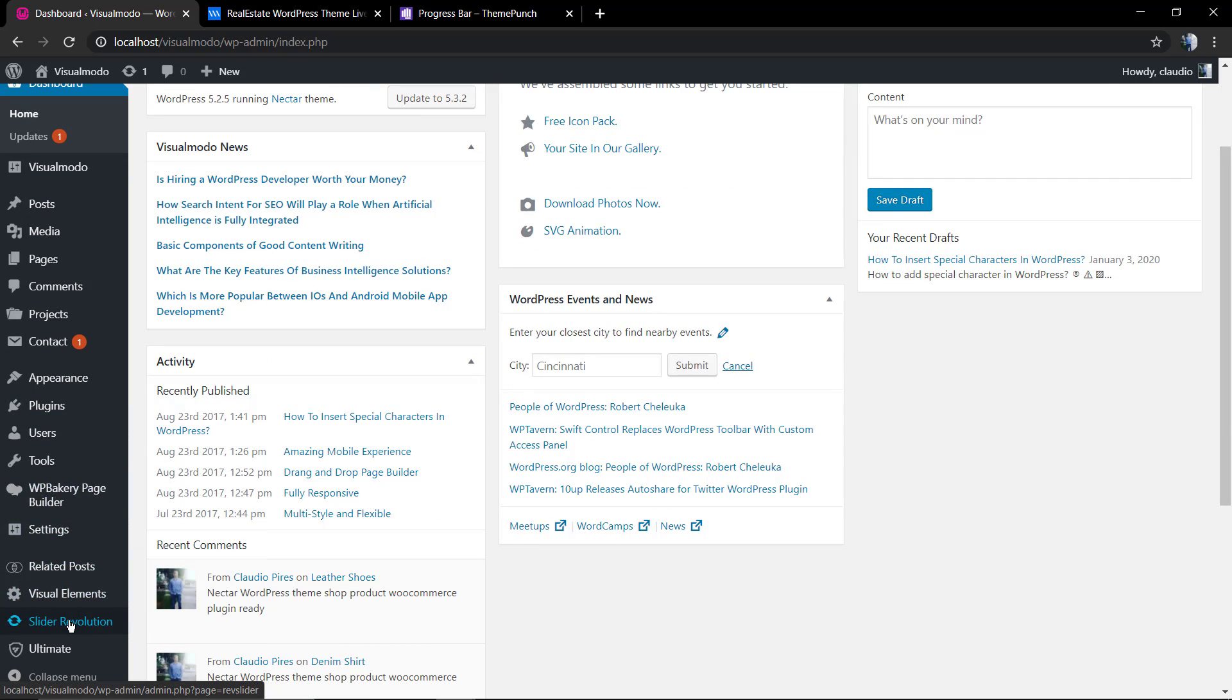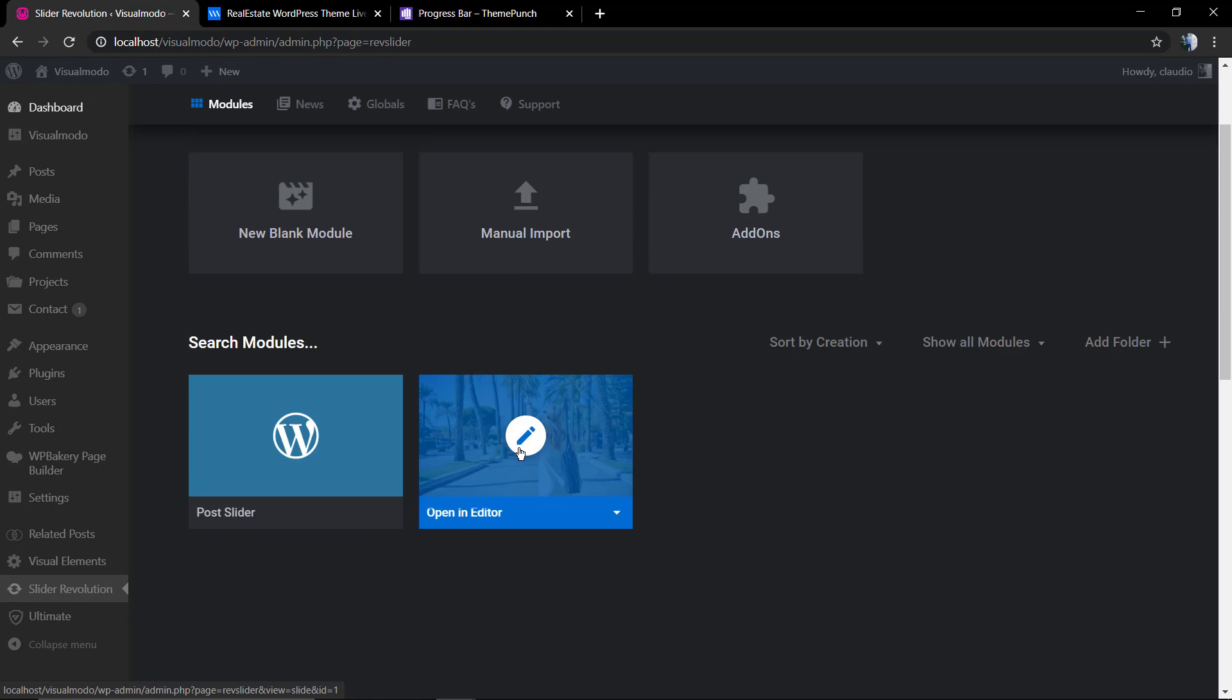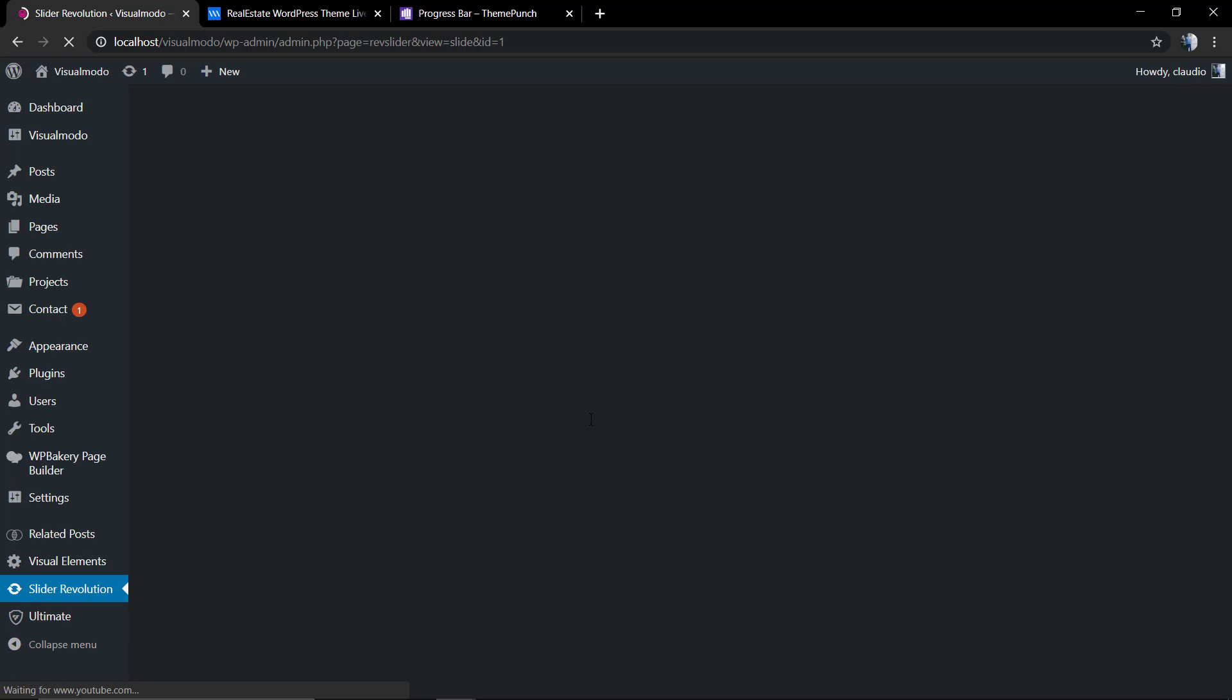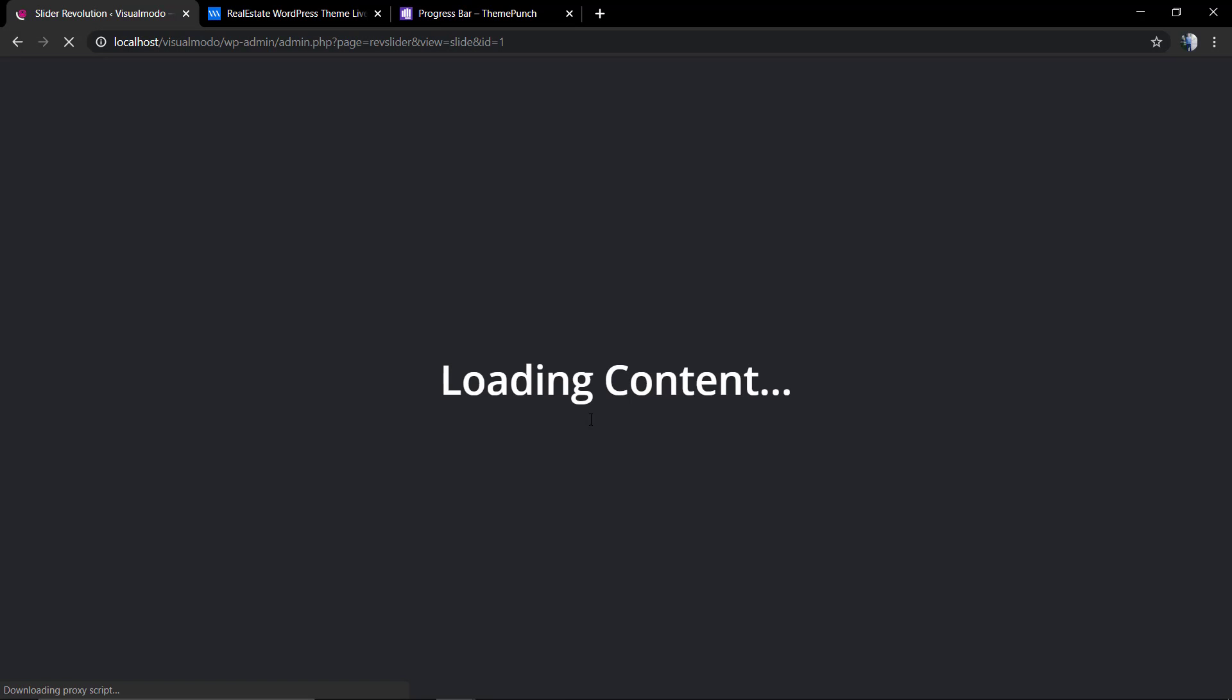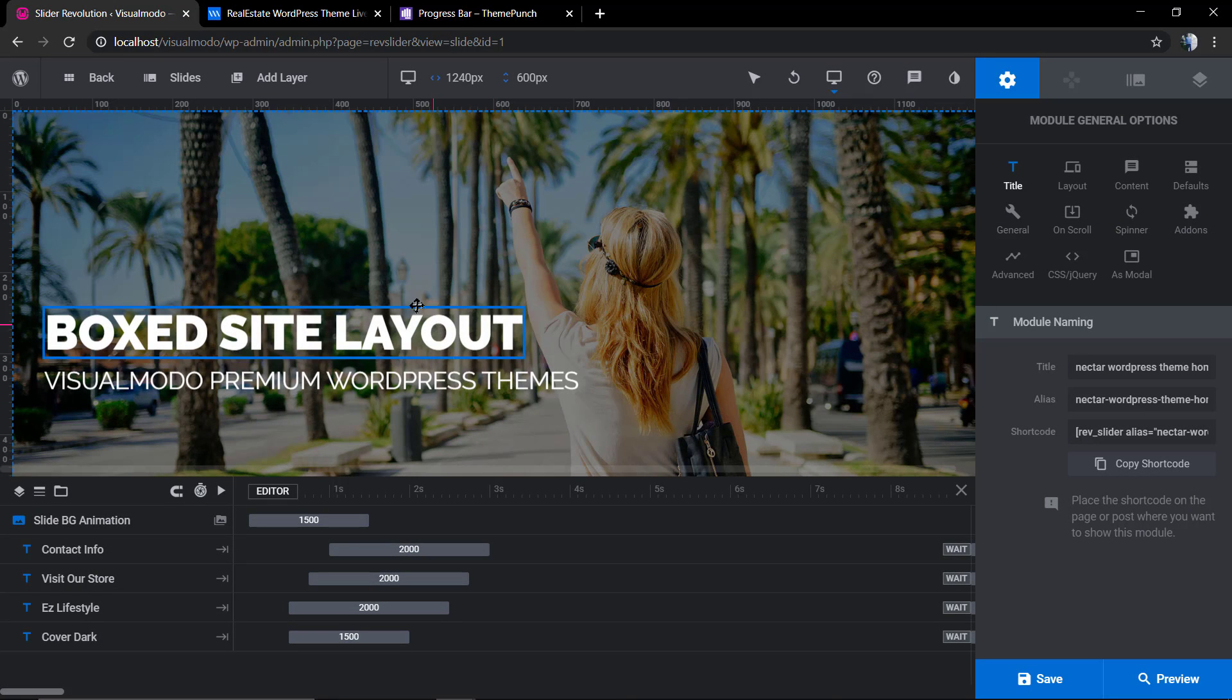First of all, we're gonna need to move to Revolution Slider and find out the slider that we want to show the progress bar. We're gonna hover over the slider and click on the pencil icon. We're gonna be loading the content.